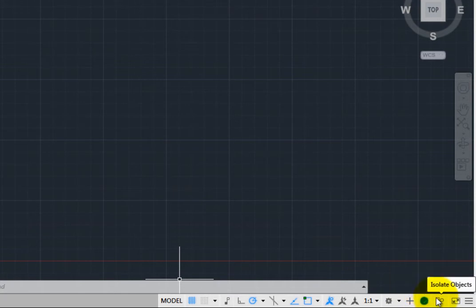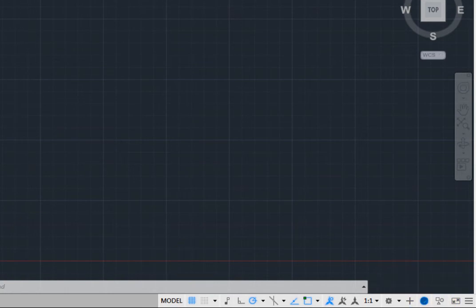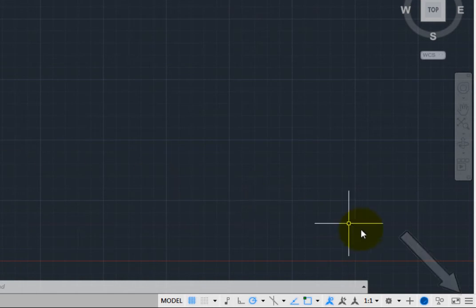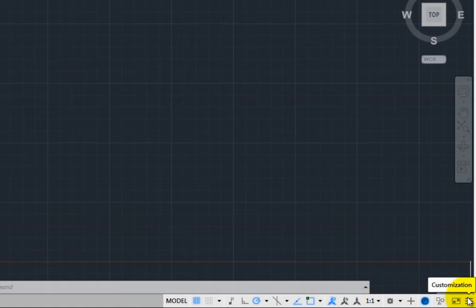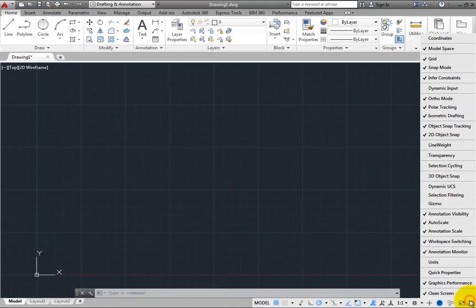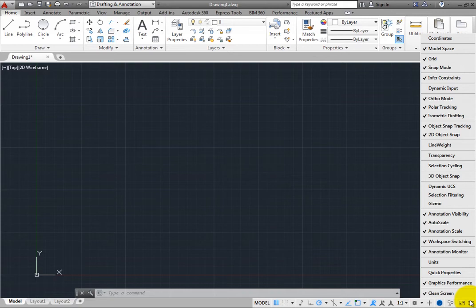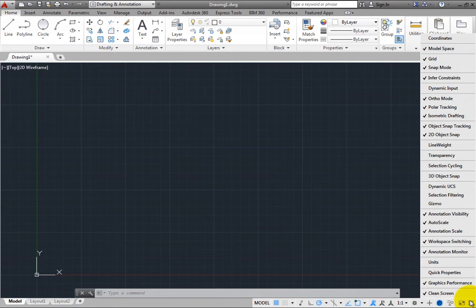Some tools are not initially visible on the Status Bar. When you click the Customization button, you see a menu listing all of the Status Bar tools. Only those with an adjacent checkmark are currently visible on the Status Bar. Typically, only the most frequently used tools are visible. To add a tool to the Status Bar, select it in this list.